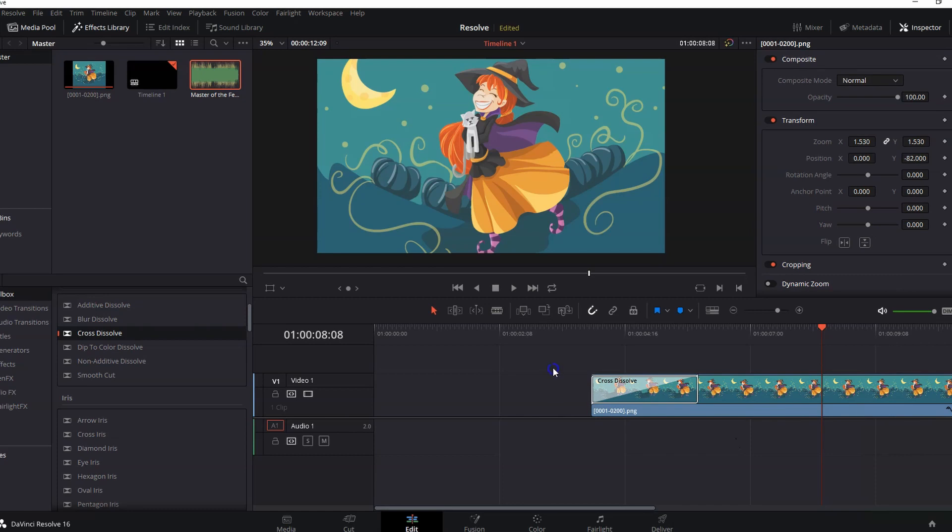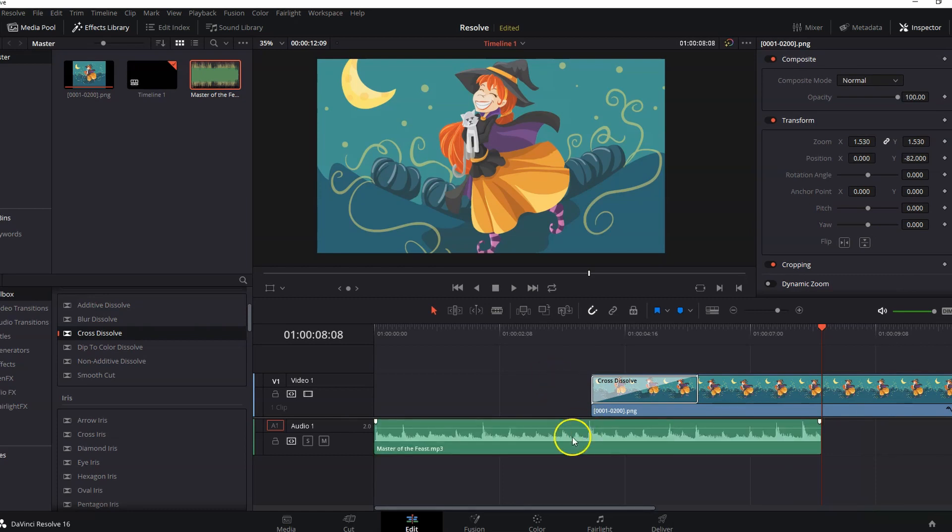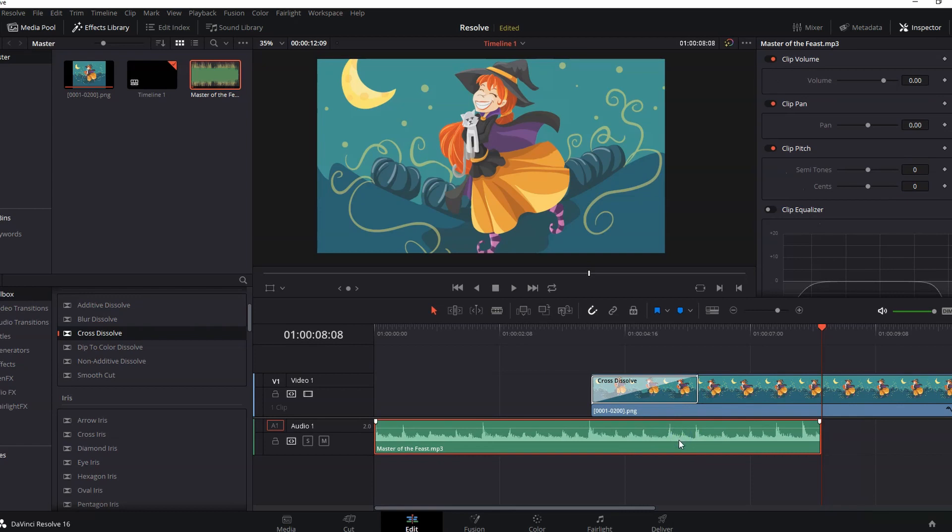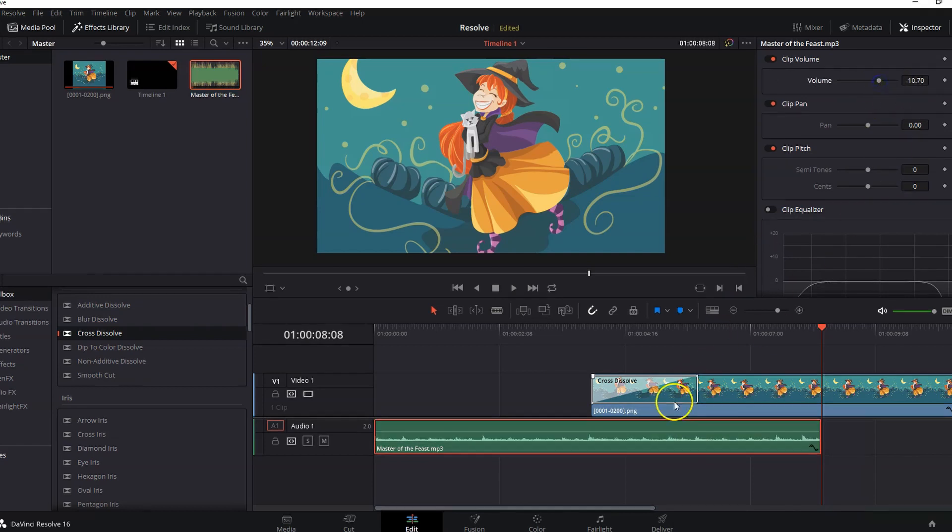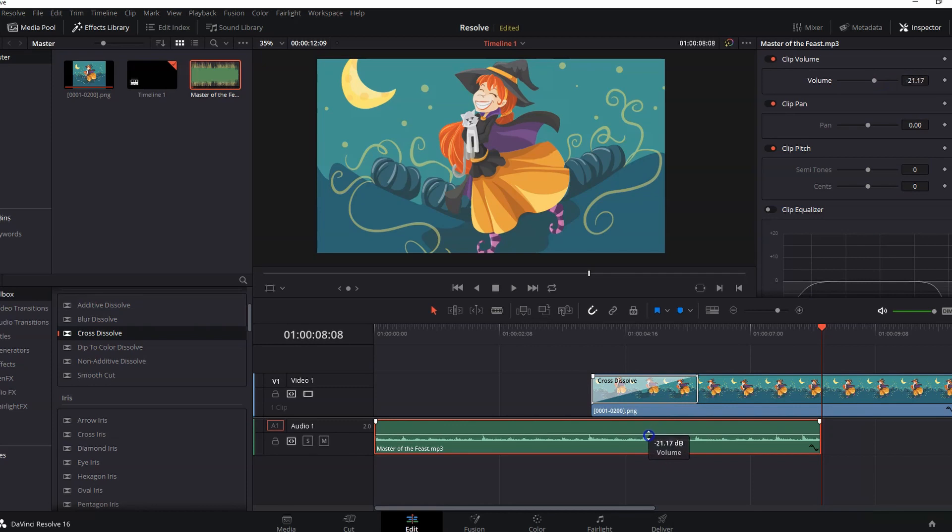You can adjust the volume of your background music by selecting the music track and decrease the volume from here. Or from this same line on the clip itself. You can drag that down and adjust the volume from it as well.